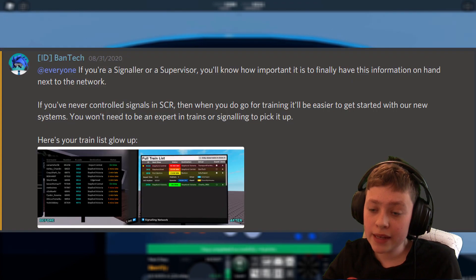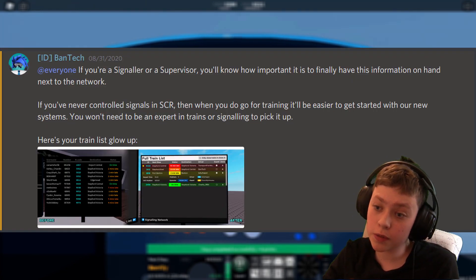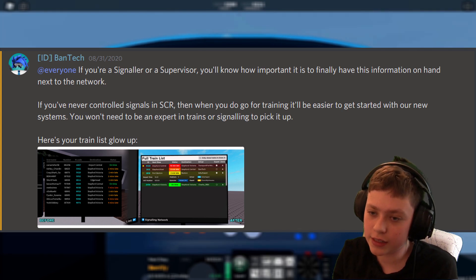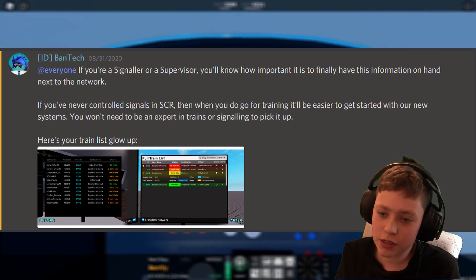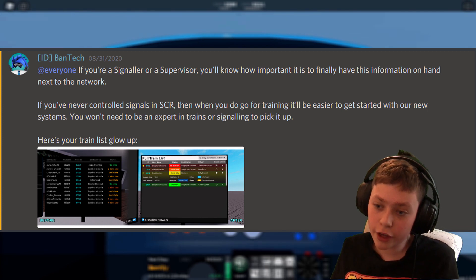Bantech then said if you're a signaler or supervisor you'll know how important it is to finally have the information on Hampton to the network. So this is a short signaling sneak peek of before or after.